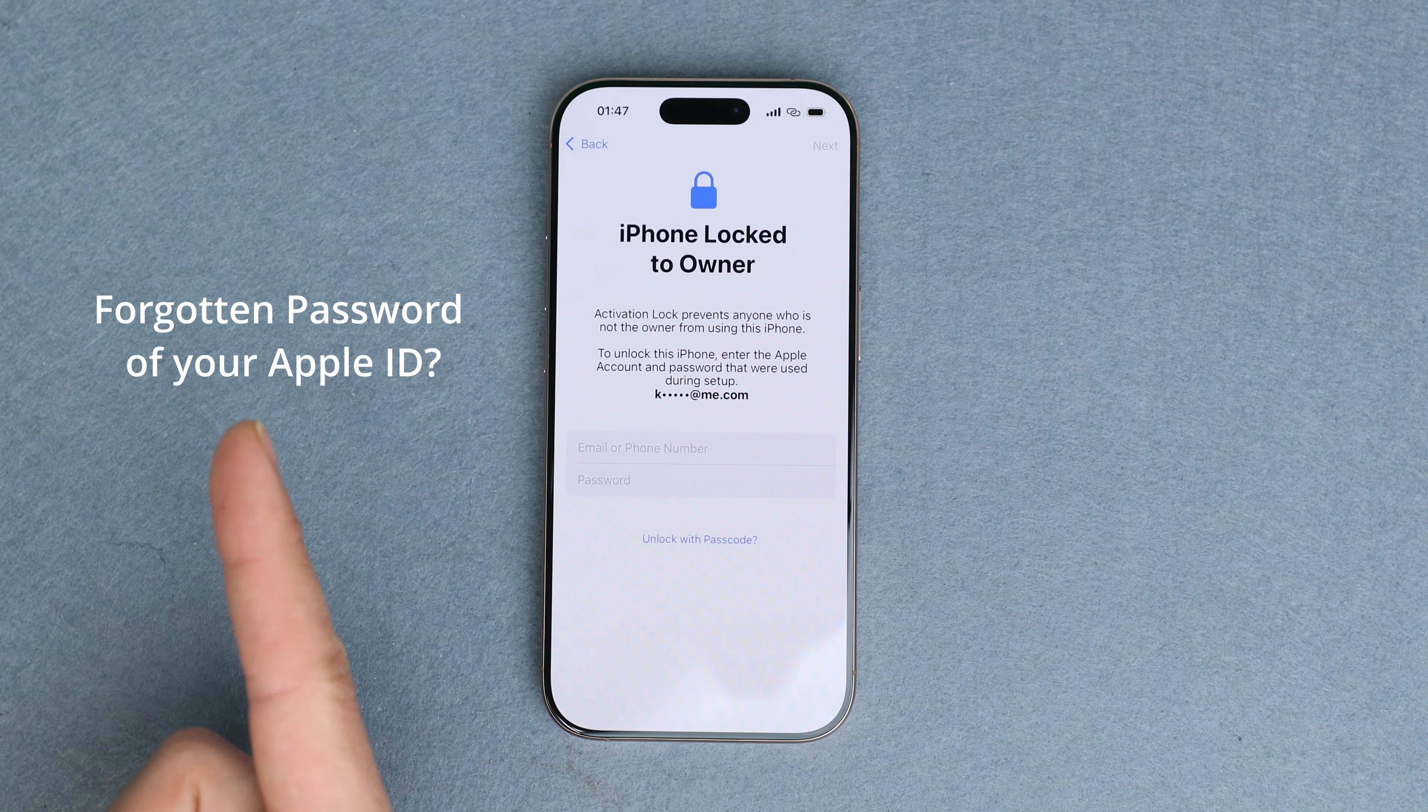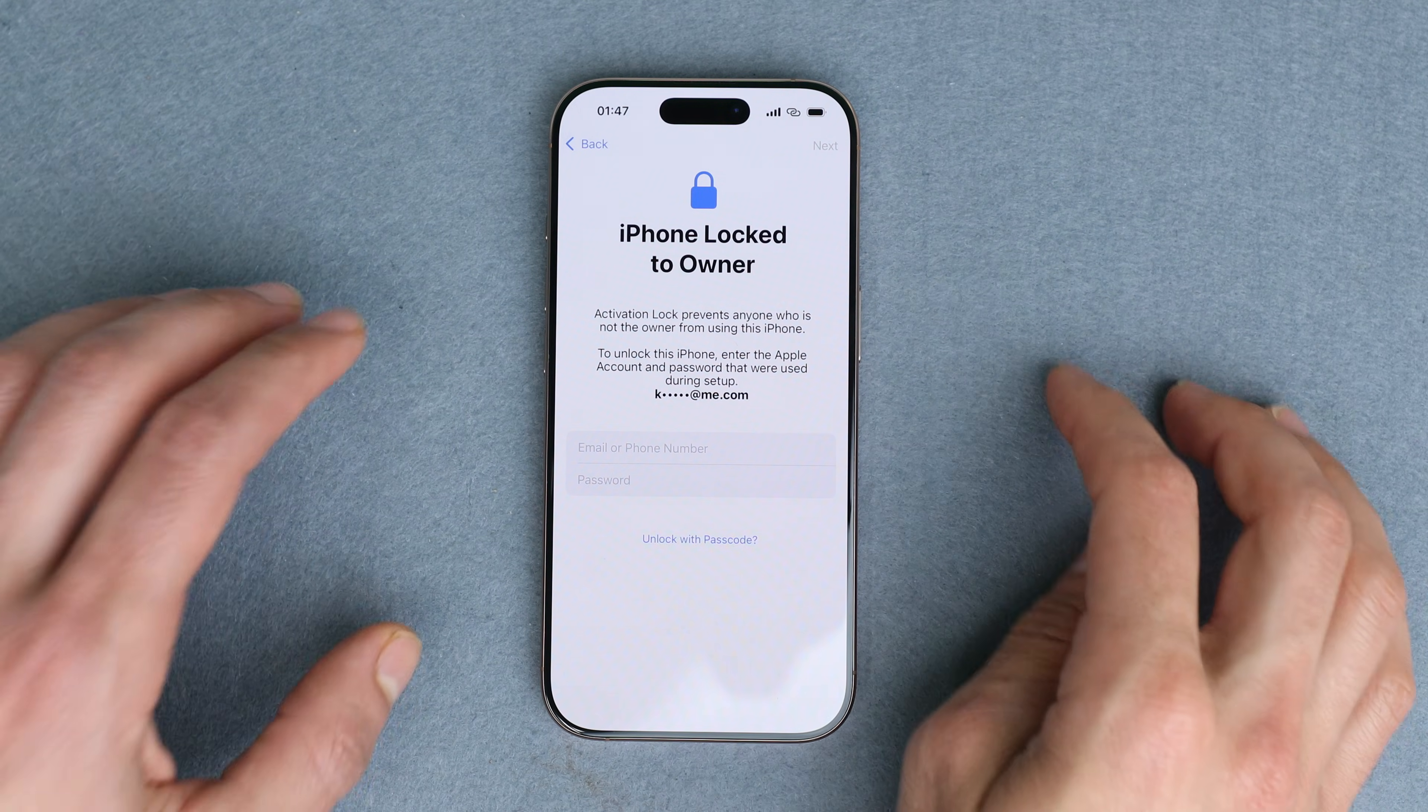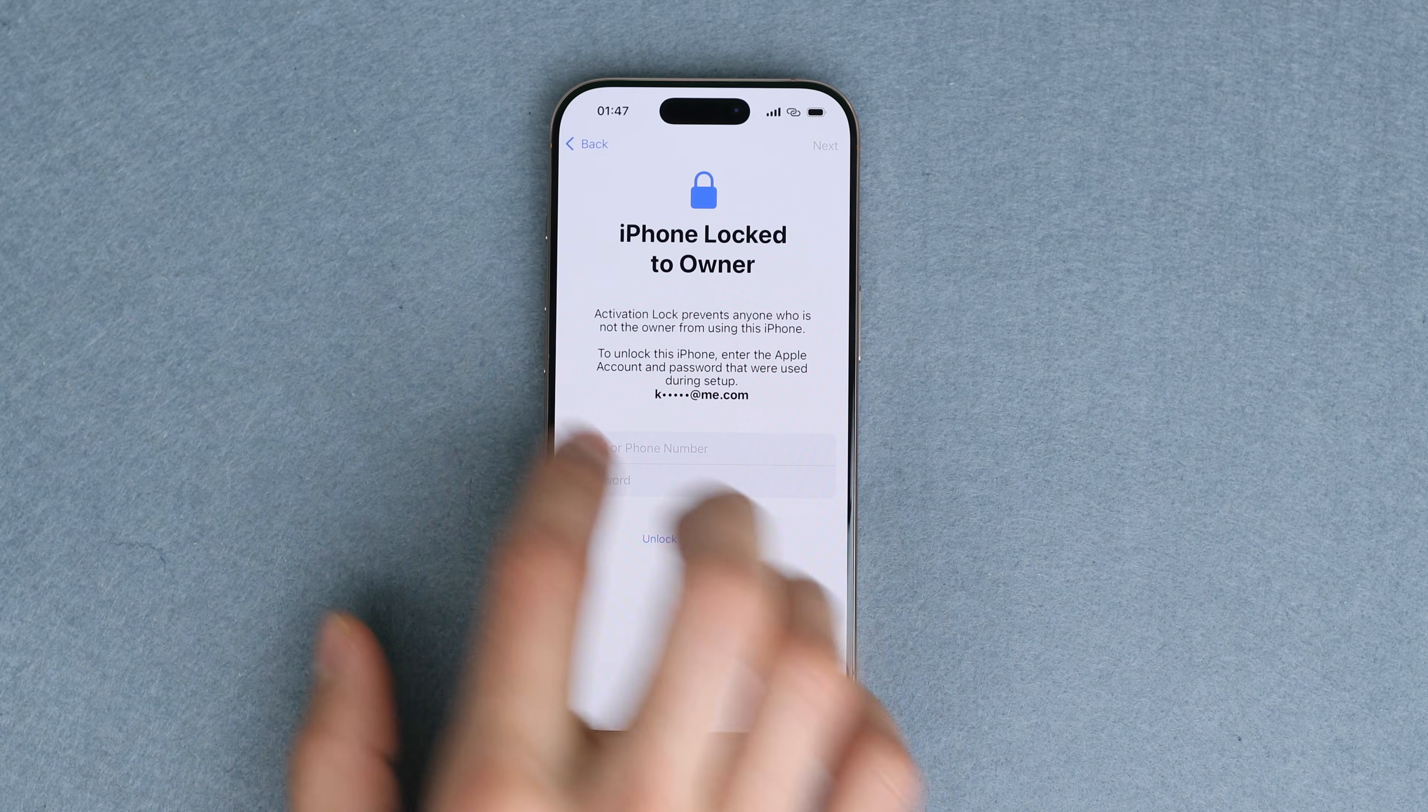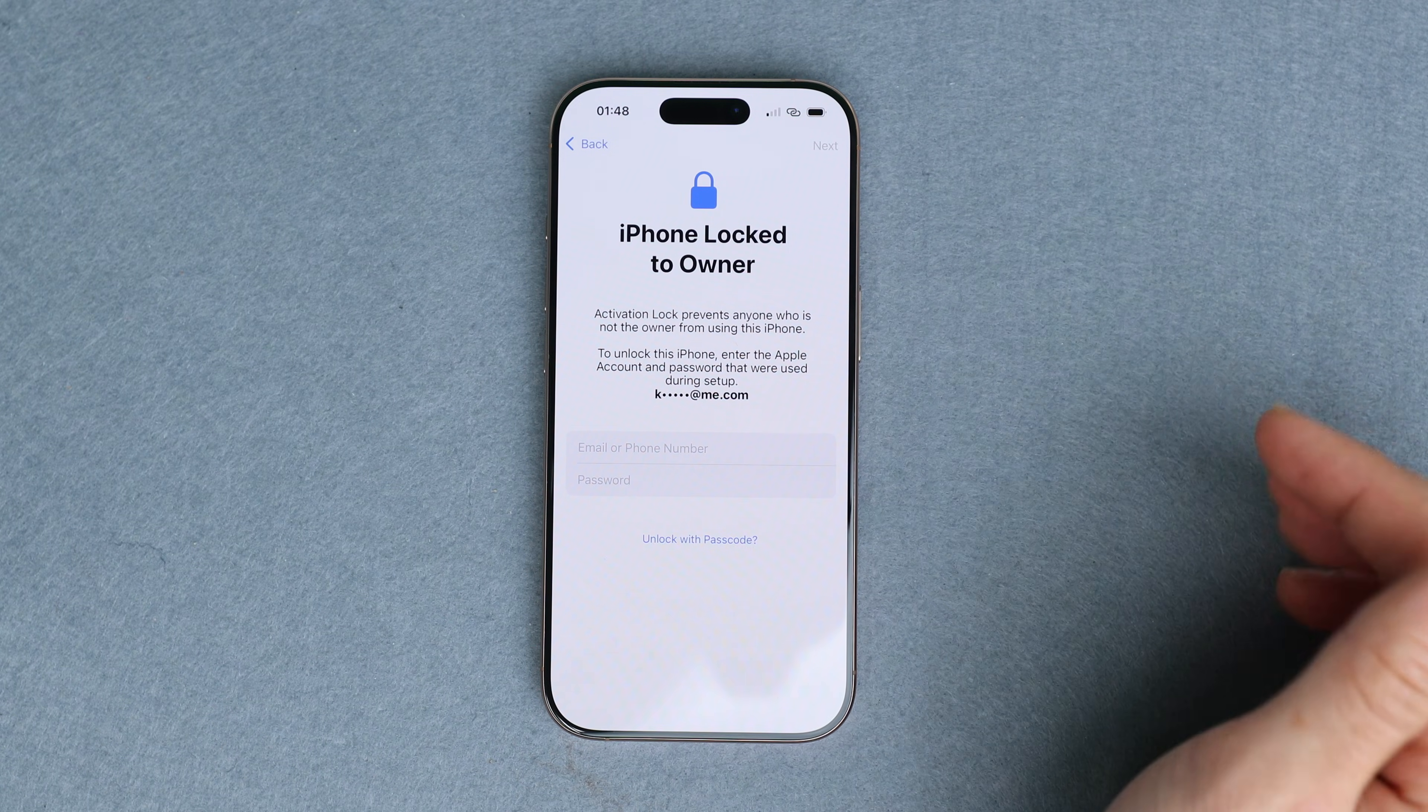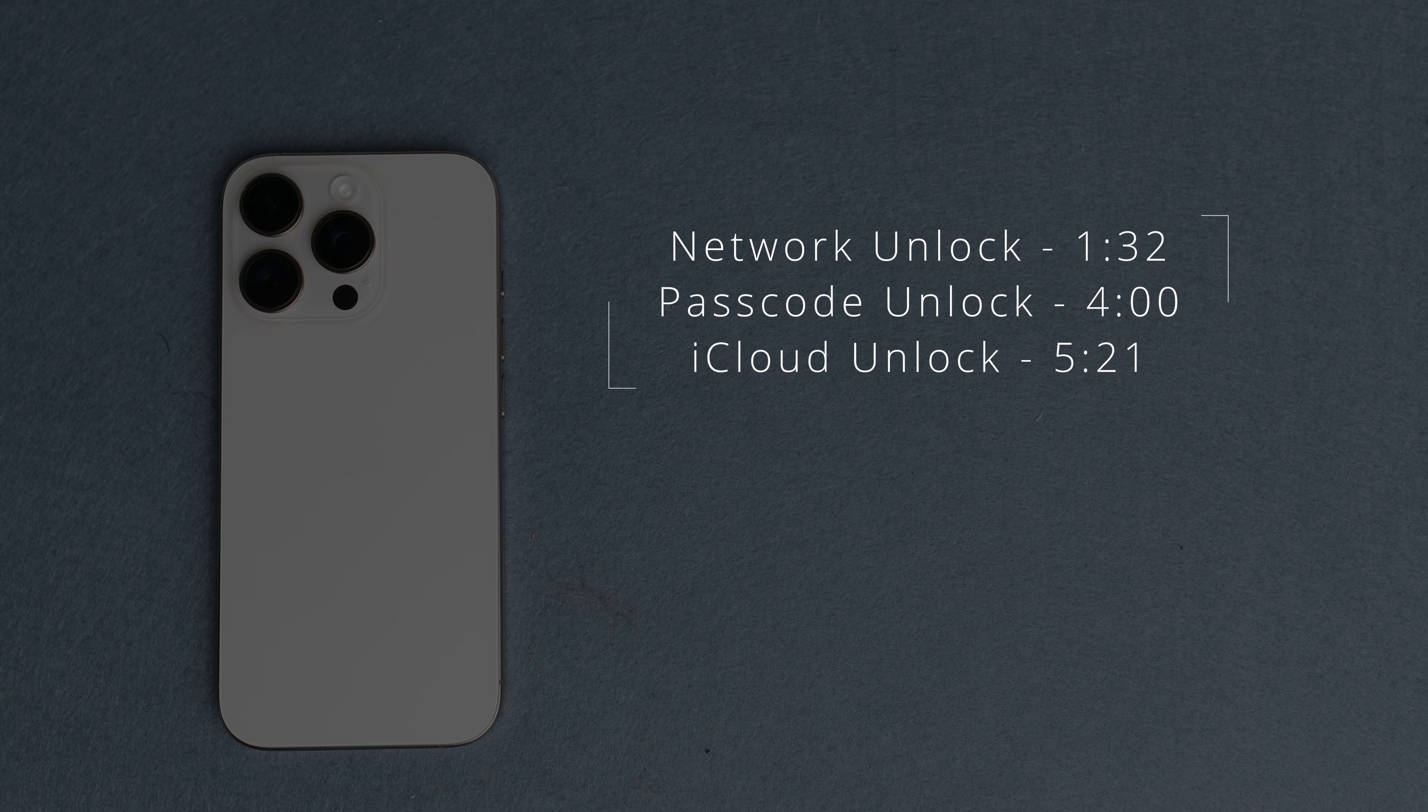This may happen if you have forgotten your iCloud ID password, or if you bought a second-hand device locked with the account of the previous owner. This unlock is complicated, but it's not impossible. In this video, I will guide you through some ethical solutions that actually work. I have included timestamps so you can skip to the part you need. Let's begin.